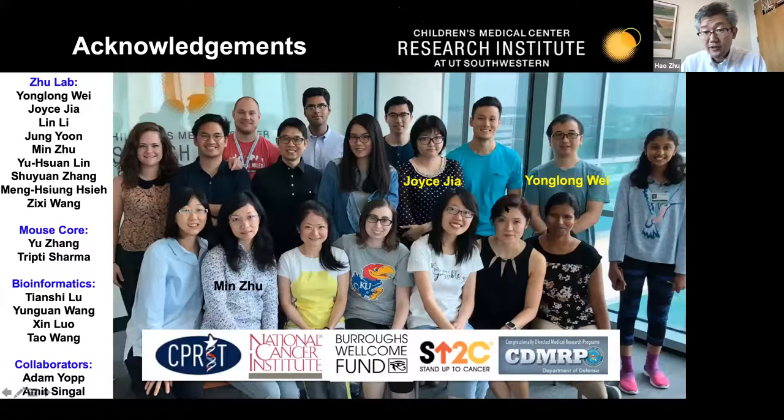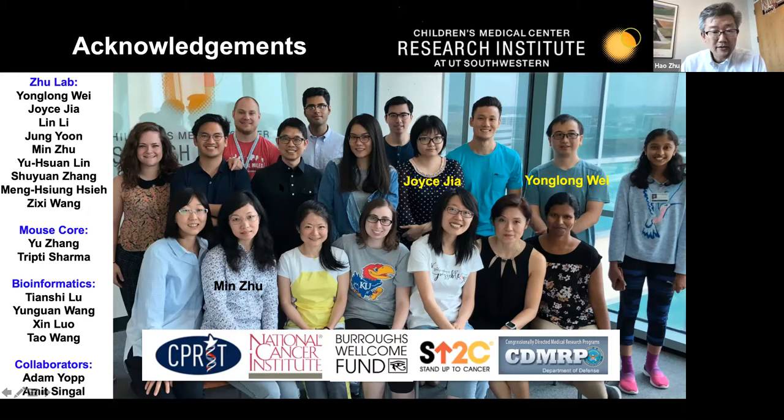I want to thank the people who did the work: Joyce, a fantastic graduate student who did all the screening and set up the platforms; Yonglong, who did the lineage tracing; Min, who did the PKD1 work and cirrhosis sequencing; and the mouse core for doing injections and our funding agencies. I'll stop sharing and look forward to answering any questions.